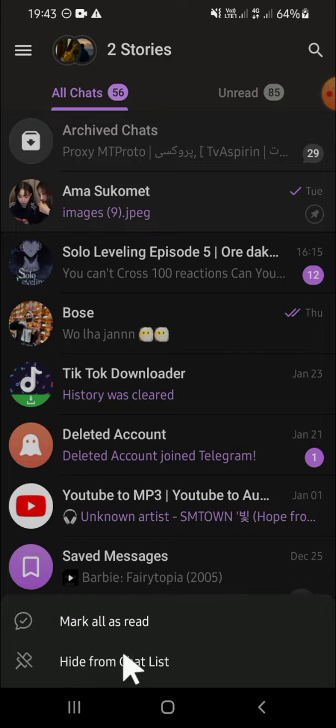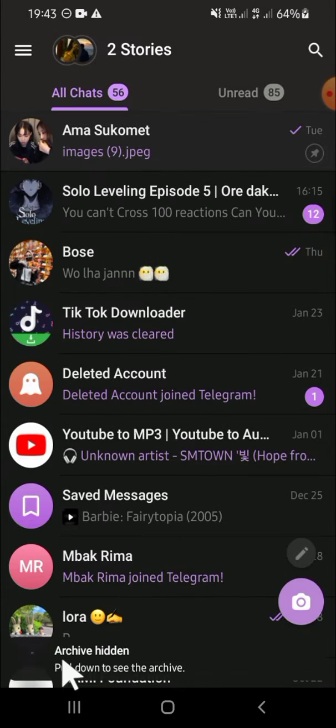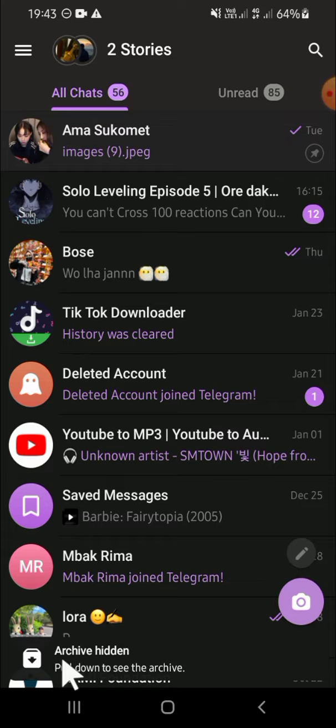Then you can simply tap on hide from chat list. And now all of those chats have been hidden from my Telegram chat list.